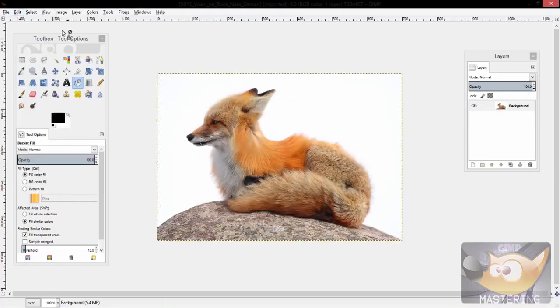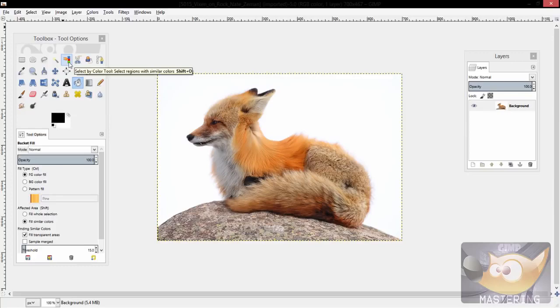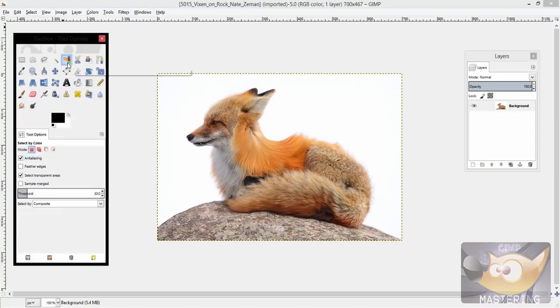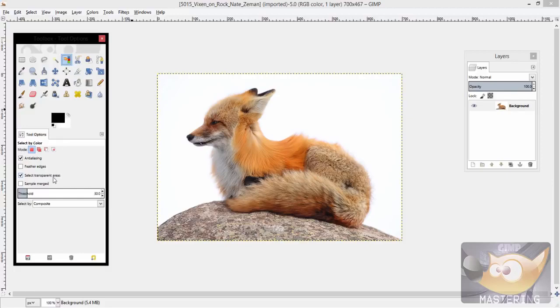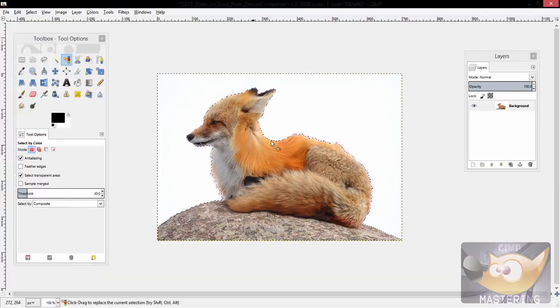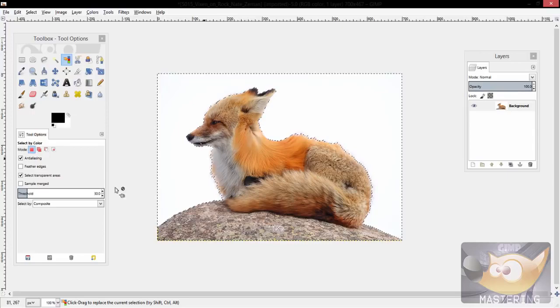So to avoid that, we're going to use another tool called the select by color tool, and it's a little orange hand pointing to a blue, red and green stack of squares. So you would grab that tool and then you would select the color around and it will select that area.